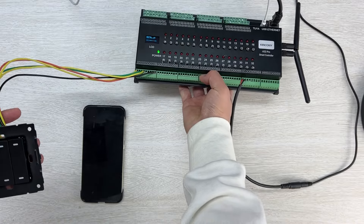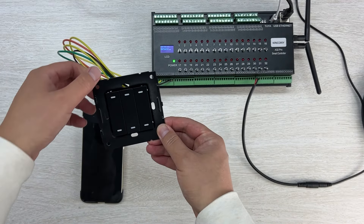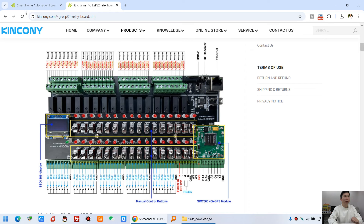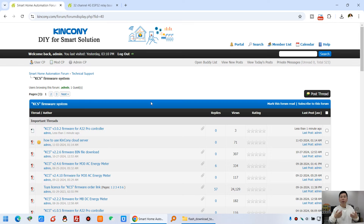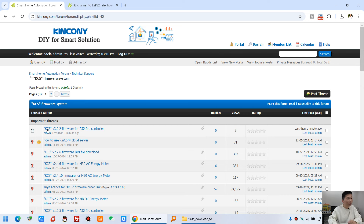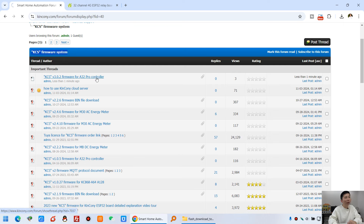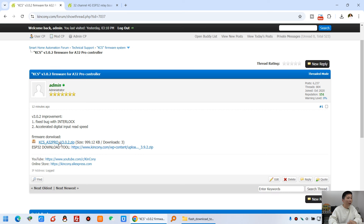There is no limit on how many wall switches can be used — just connect them together. In our forum we always release new firmware because sometimes we add new functions and sometimes we fix bugs. This one is the newest: version 3.0.2 for the iC32 Pro. You can go to our forum and the KCS firmware section.